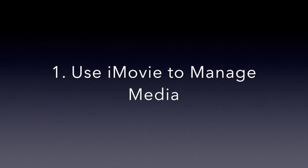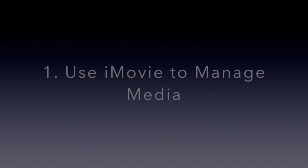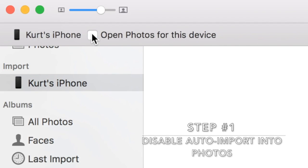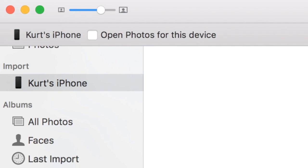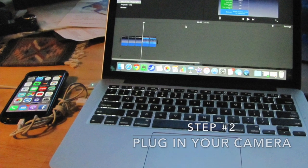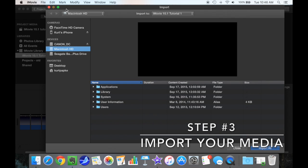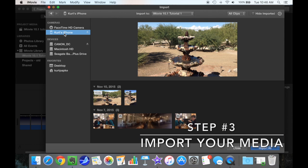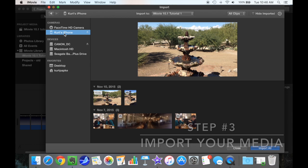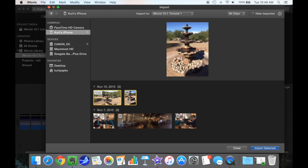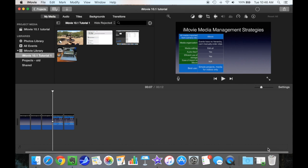Let's start with using iMovie, because that's the easiest one to understand. First, go into the Mac Photos app and disable the auto import from your device. Step two, plug in your device — in this case an iPhone. Go ahead and import your files. We're bringing in both video and a still picture from the iPhone. Select your media, then press Import Selected, and you will see them pop up in the event that was selected.